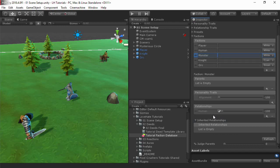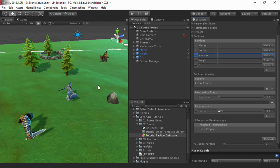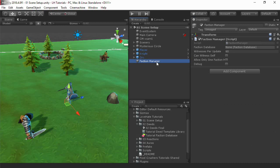After we've defined factions, we'll need to set up the representations of those factions in the scene by adding faction members. First, add a faction manager game object by selecting GameObject LoveHate FactionManager. Assign your faction database. Then inspect a character game object and add a faction member component.